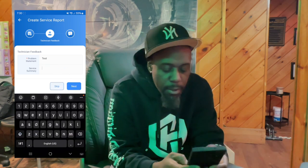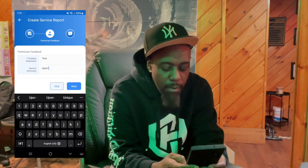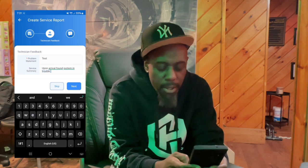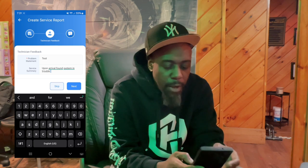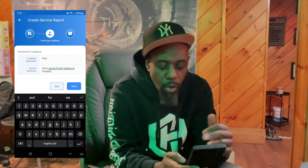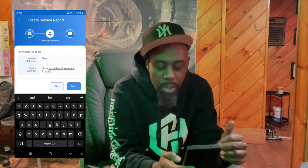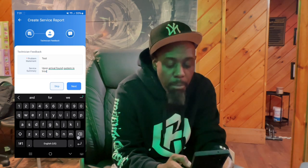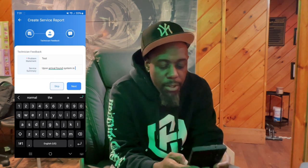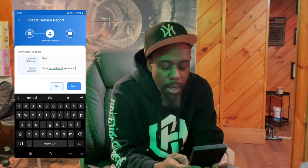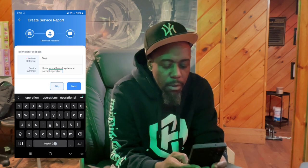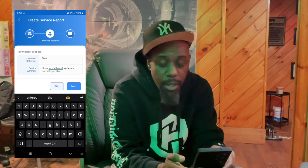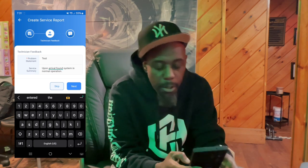Here's how you're going to write it. You're going to say 'Upon arrival, found system in trouble,' then list the troubles. If you found the system in trouble, you want to record all the troubles that were present before you did any work. But if you walked in and found the system in normal operation, that's what you're going to say. Depending on how the system is when you first walk in, jot that down at the beginning.